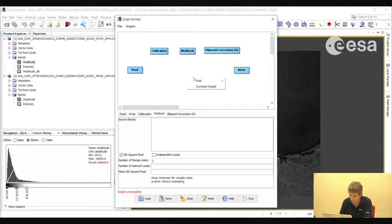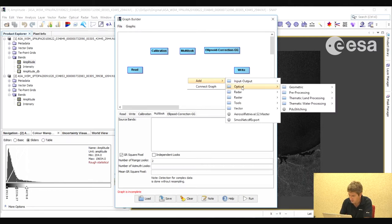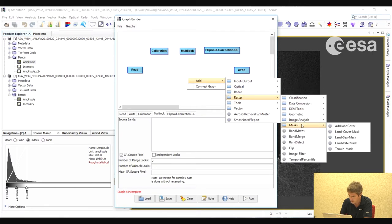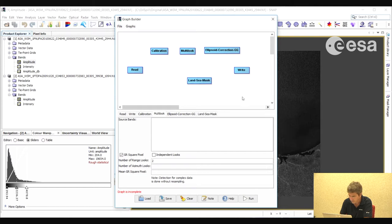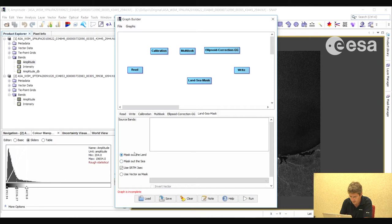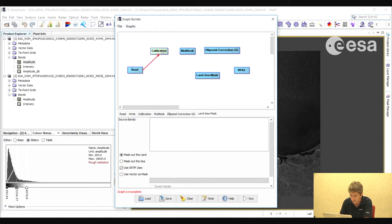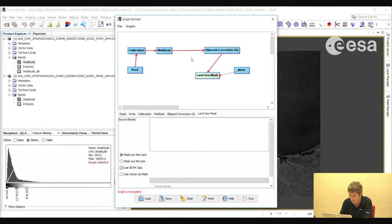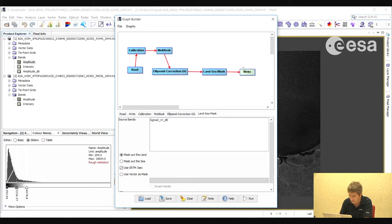Then finally we will apply a land sea mask — we go to Raster, Masks, Land Sea Mask, and here we will select mask out the land. Now we will connect these various processes together by hovering the mouse over the side of each process until the red triangle appears, then clicking and dragging to the next step: calibration, then multi-looking, then ellipsoid correction, land sea mask, and then the final write output product.